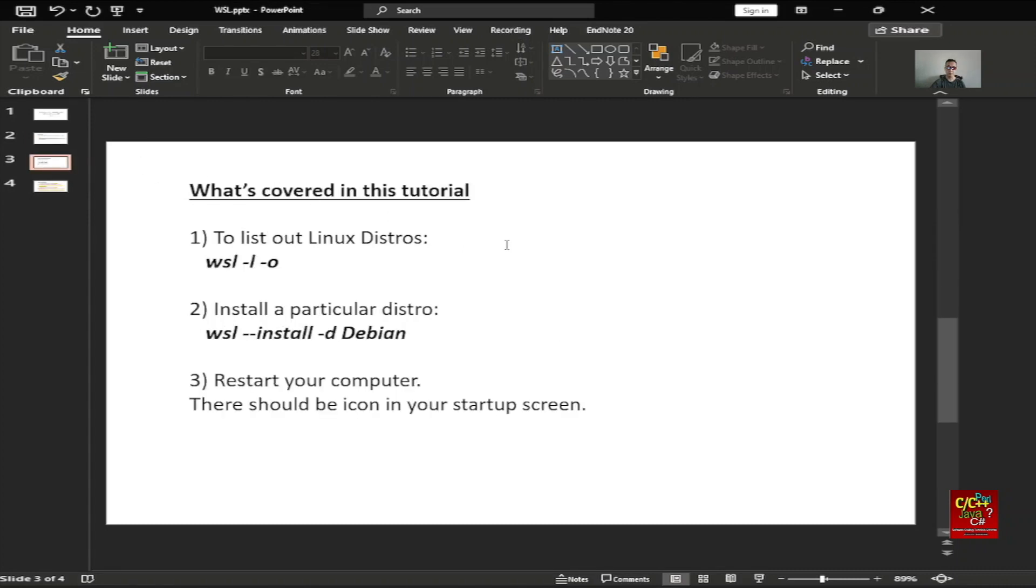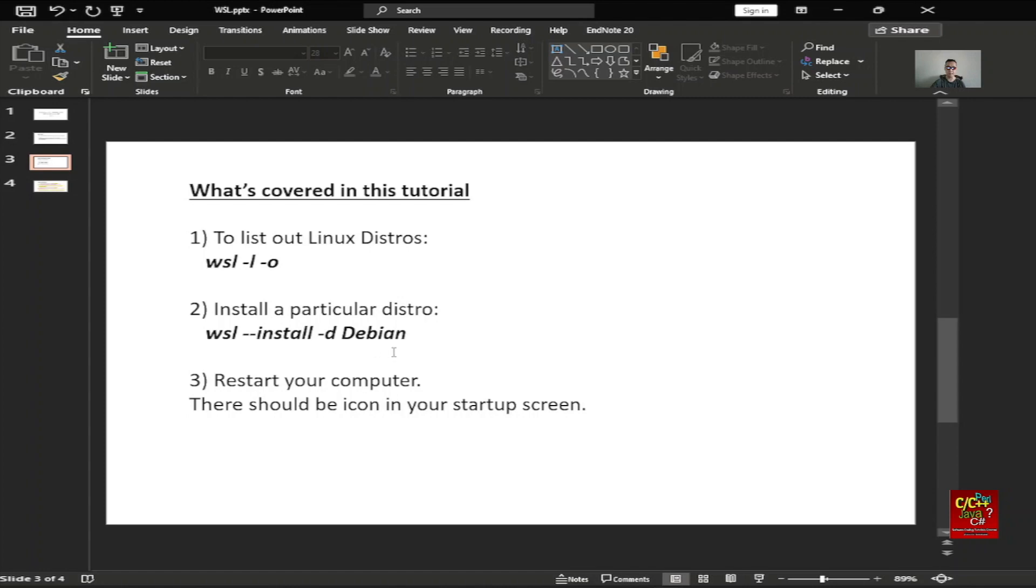So what's covered in this tutorial? I will be covering two basic commands. One is to list the distro which we have here: WSL-L-O. The second command will be installing it: WSL-install-D and your favorite distro. In this case, this is Debian.